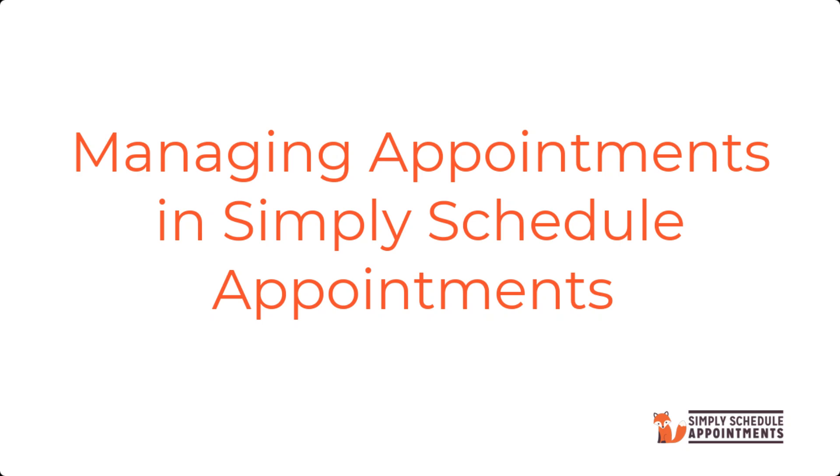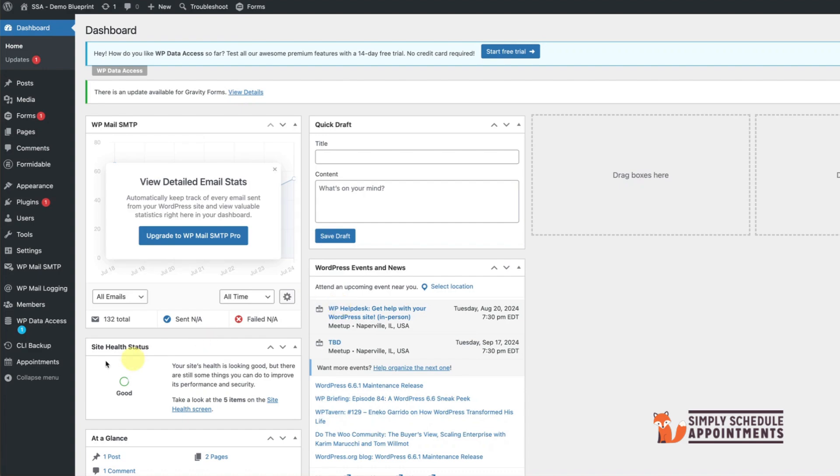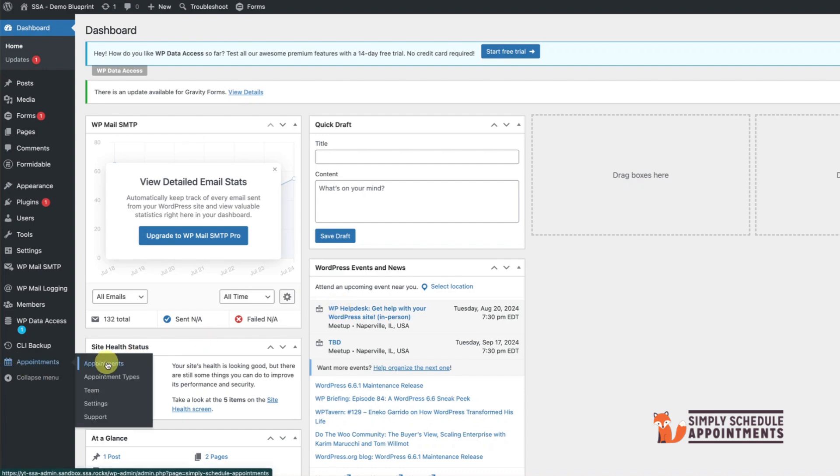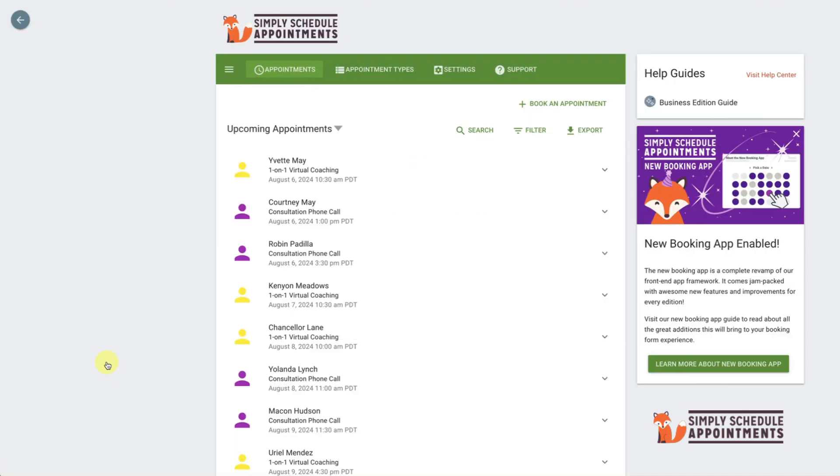Hi there, in this video we'll guide you through managing appointments as a site admin in Simply Schedule Appointments. Let's get started. After an appointment is booked, the admin can visit the appointment details page in the Appointments tab of the plugin dashboard to access this information. First, log into your admin dashboard and navigate to the appointment management section.